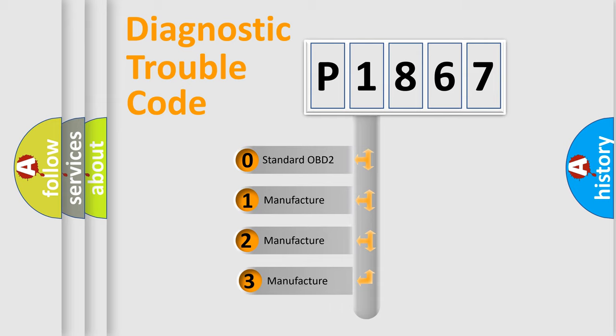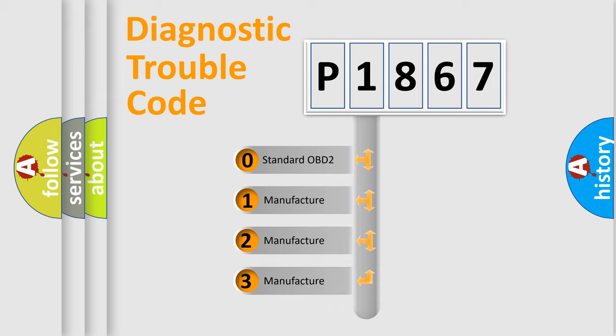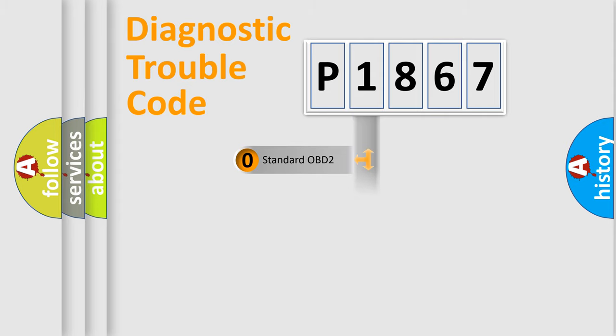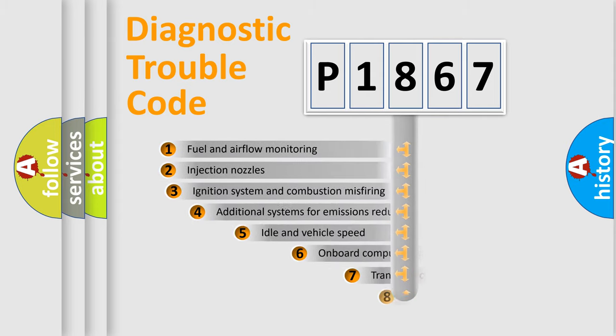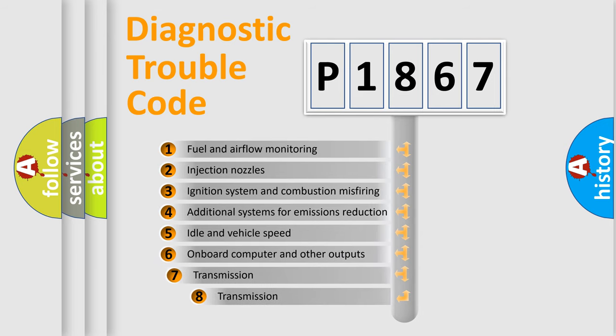If the second character is expressed as zero, it is a standardized error. In the case of numbers 1, 2, or 3, it is a manufacturer-specific error expression. The third character specifies a subset of errors.